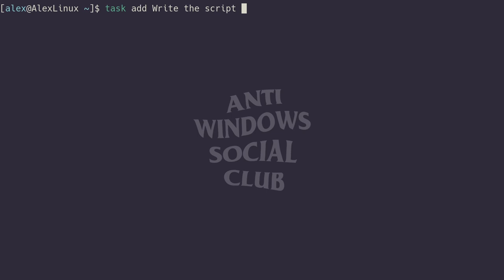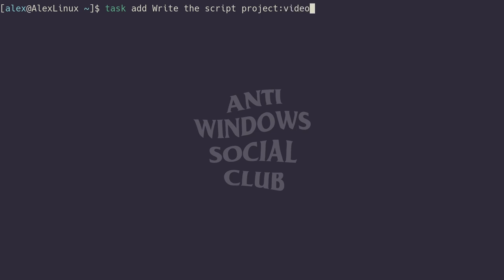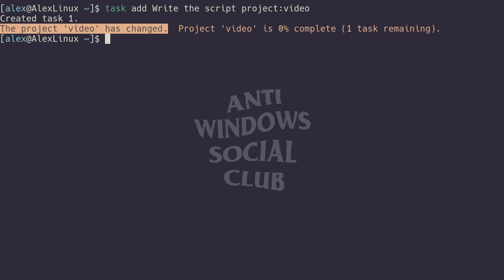To help keep tabs on the actual progress in the video, I can type project, then colon, and right after the colon the name of the project—I'm just going to say video. Running enter, it will tell me that it created task one, but it will also say that the project video has changed. More specifically, it's created the project video, and it's now zero percent complete, one task remaining.